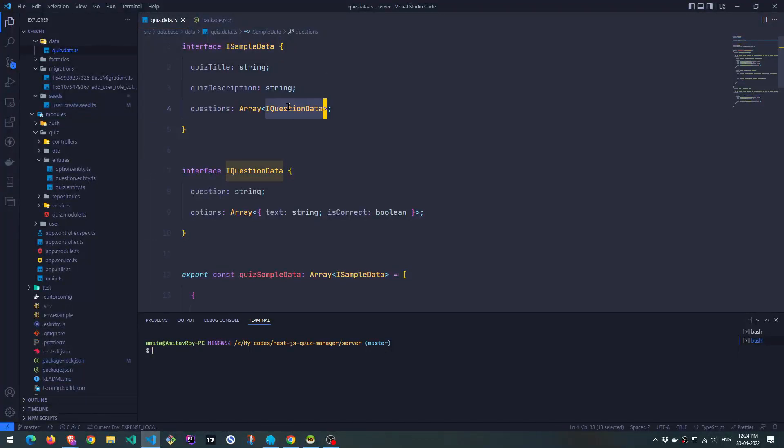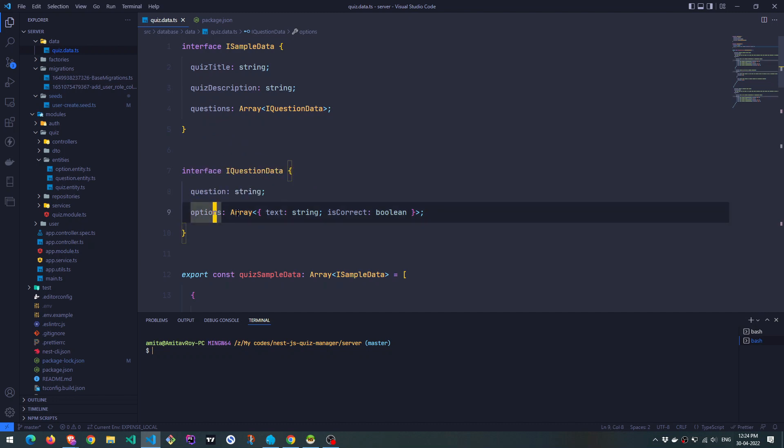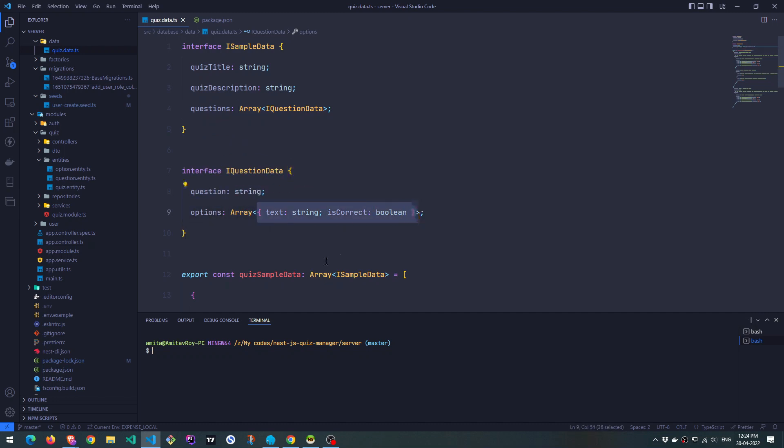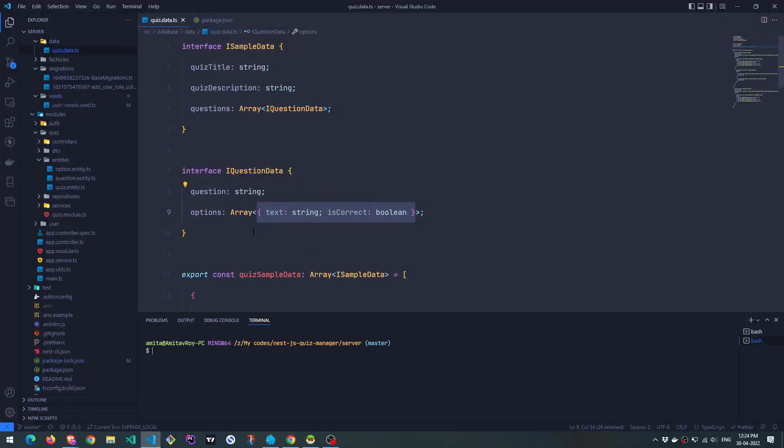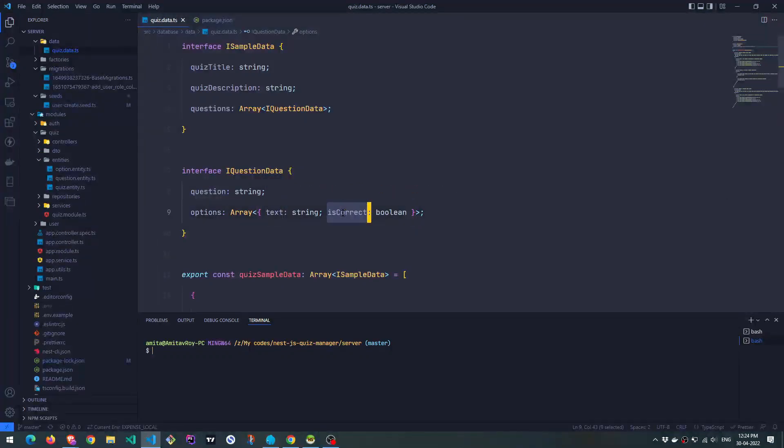It has questions, which is an array of iQuestionData. And the iQuestionData is defined over here, which has a question of type string, options again an array. And I have saved some interface typing here by directly saying that this has two properties. One is text of type string and isCorrect of type boolean.